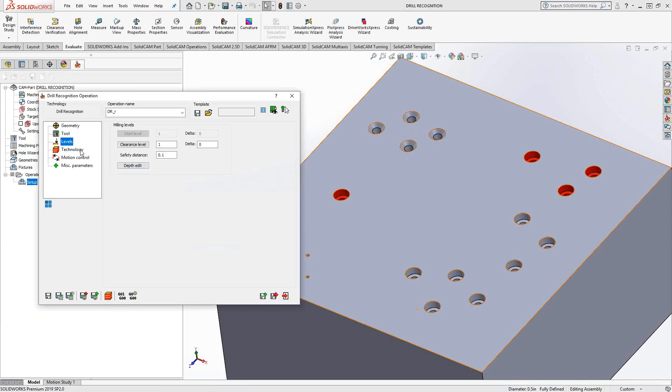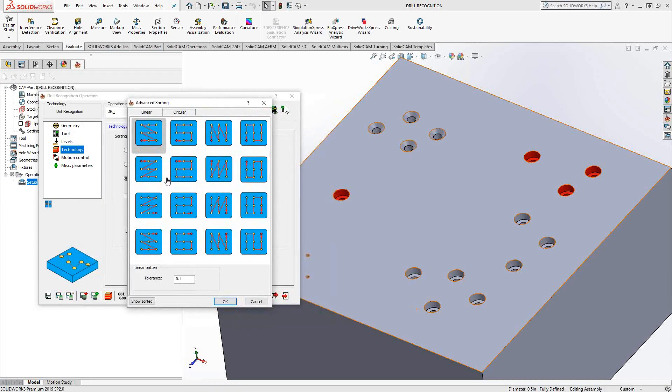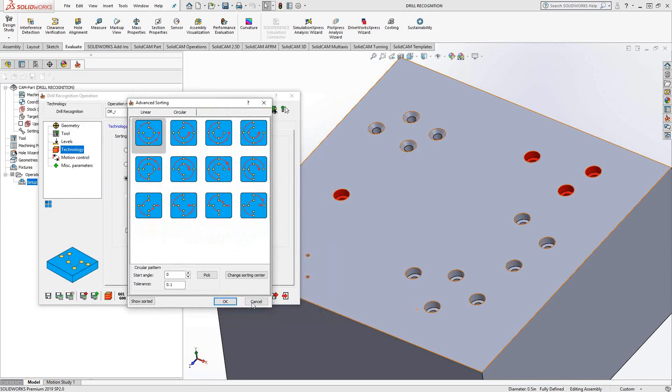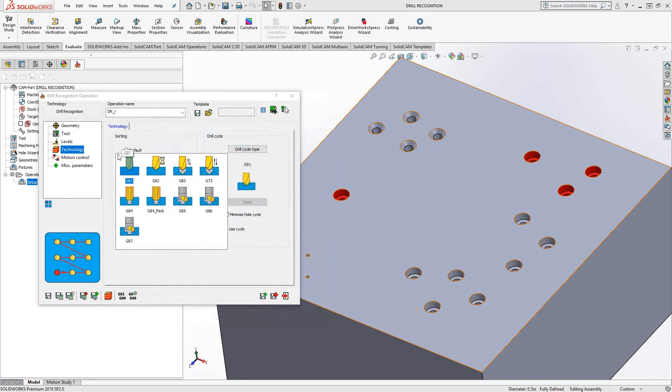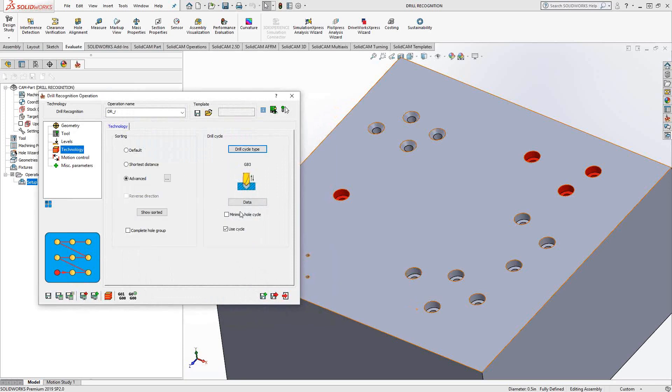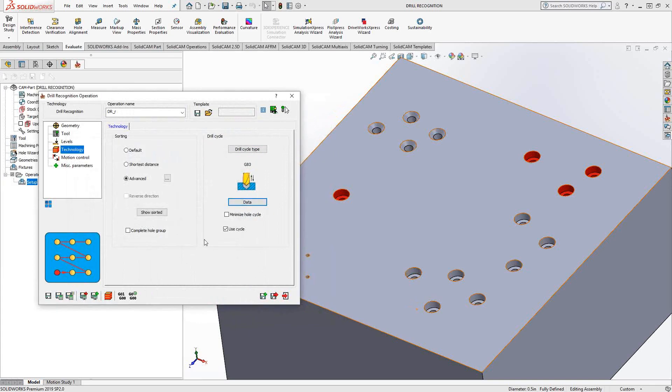And under technology, we have the same thing we would have seen in a regular drilling toolpath. We have the default selection, shortest distance. Advanced allows us to choose either linear or circular patterns. Drill cycle type, similar to what we saw inside the drilling toolpath. You have the drill cycle type you can choose from. And in the data box, you can plug in the data associated with that drill cycle.